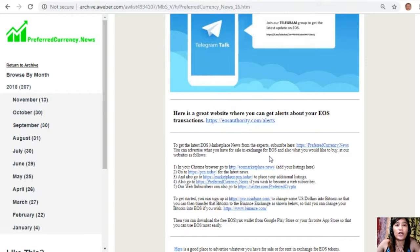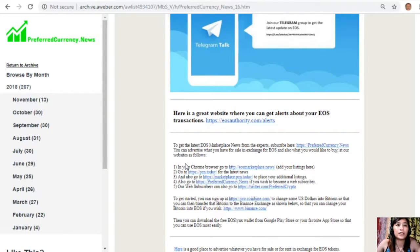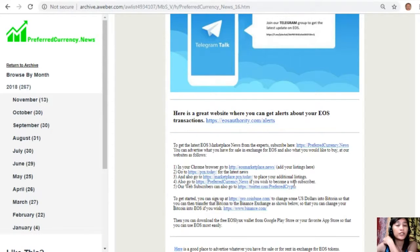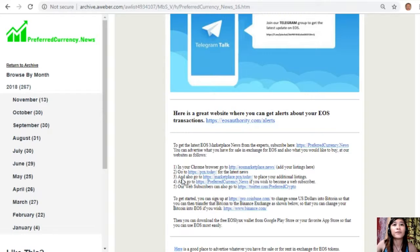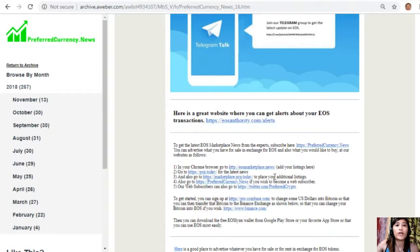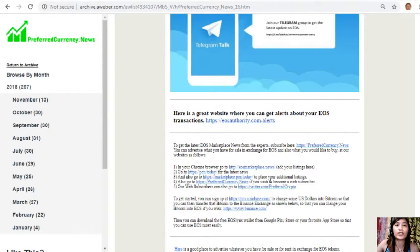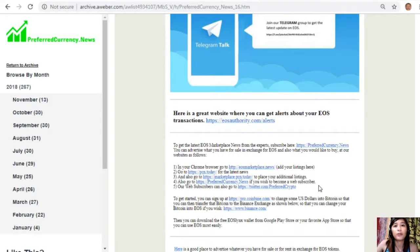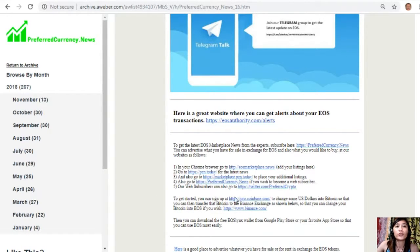To get the latest EOS marketplace news from the experts, subscribe here at PreferredCurrency.com. You can advertise what you have for sale in exchange for EOS and also what you would like to buy at our websites. In your Chrome browser you can go to EOSMarketplace.News to add your listings. You can also go to PCN.Today for the latest news on blockchain, and also go to Marketplace.PCN.Today to place your additional listings.